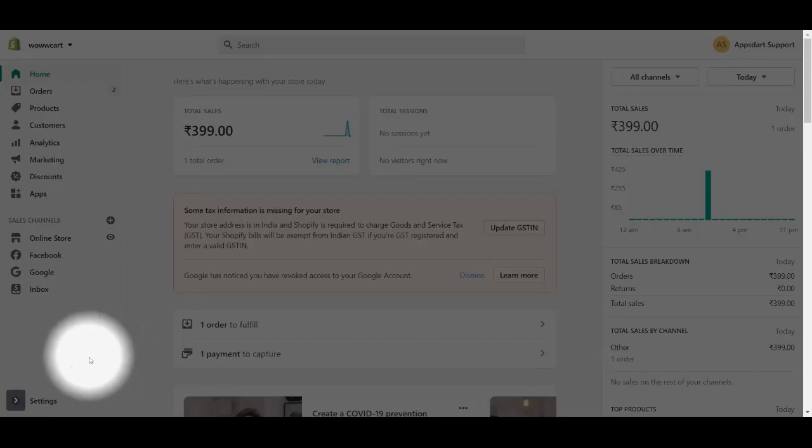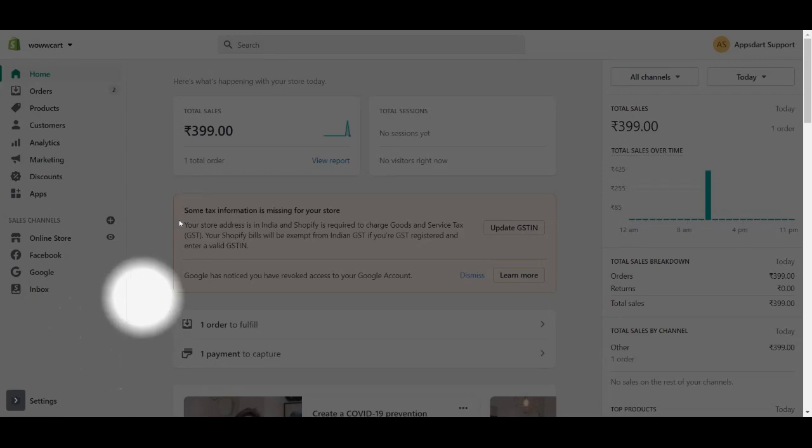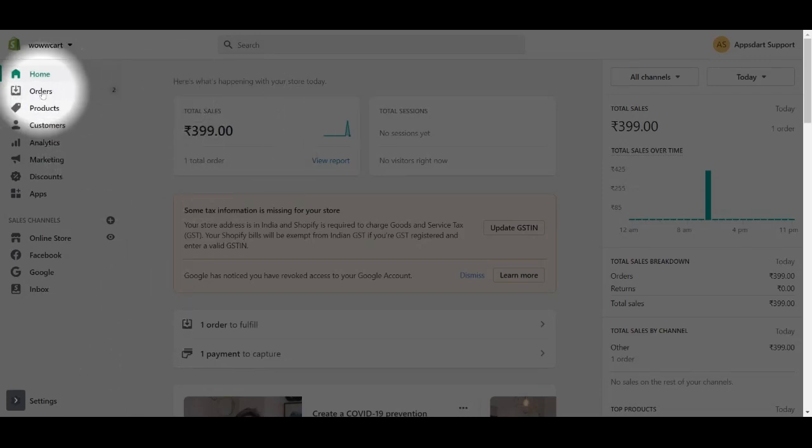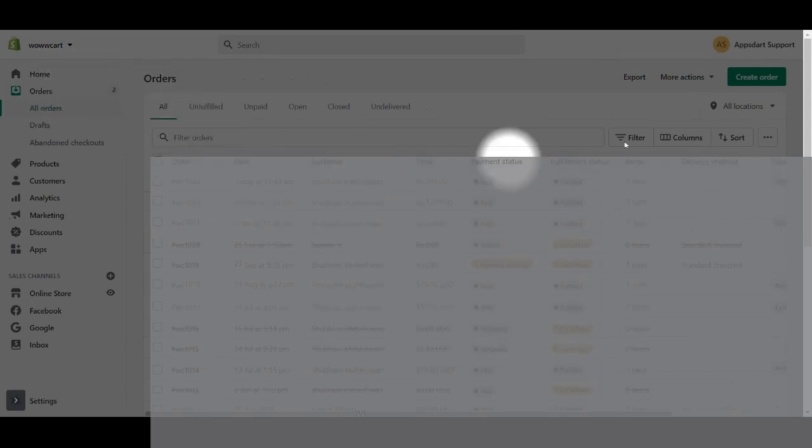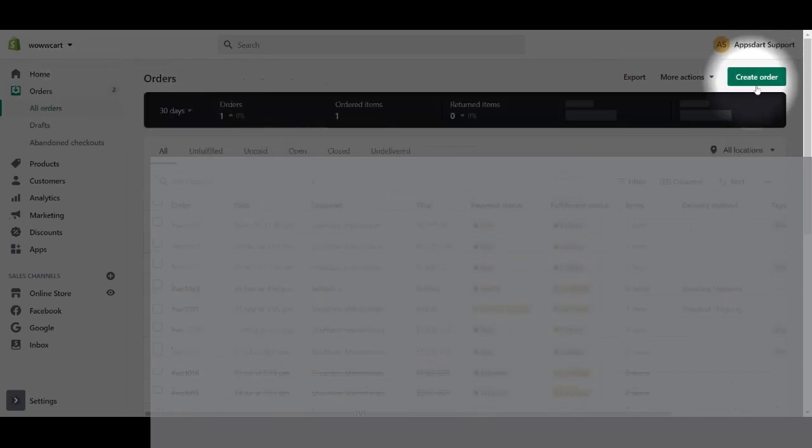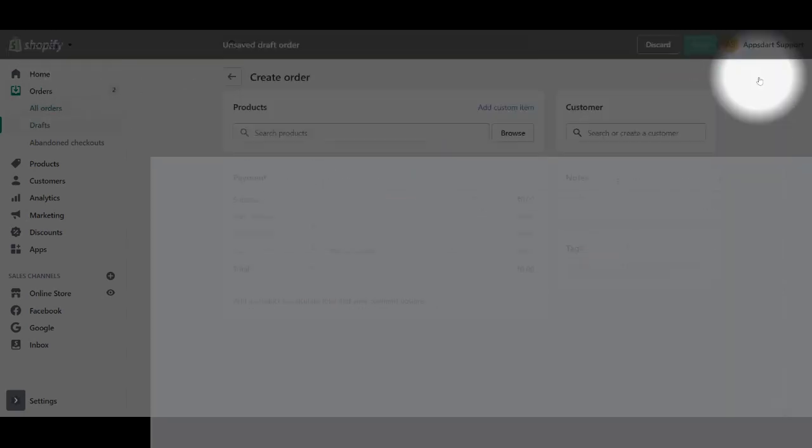The first thing you need to do is open your Shopify dashboard. Once you are in, click on orders on the left sidebar. Here on the top right corner, you will see a button create order. Click on this button.